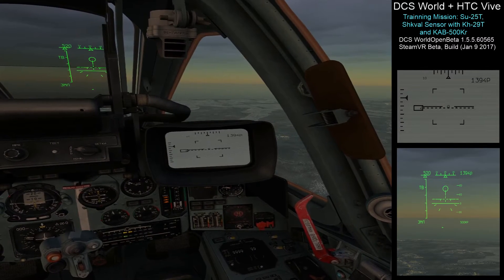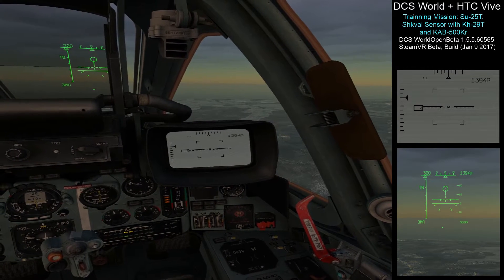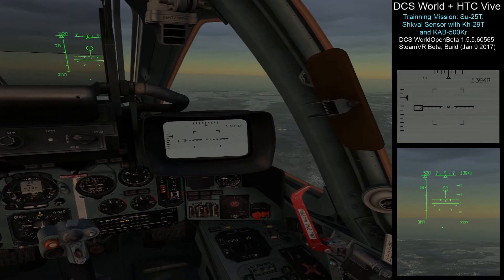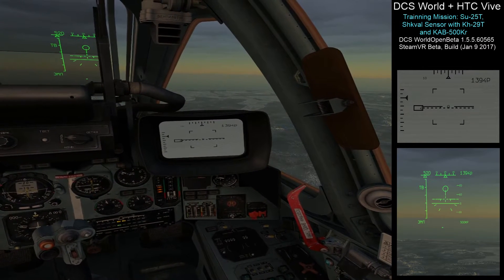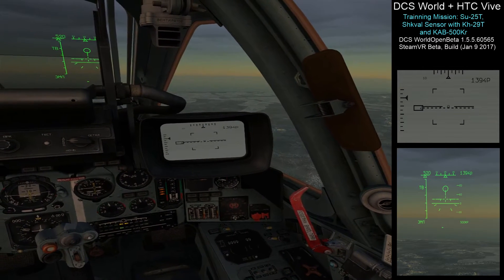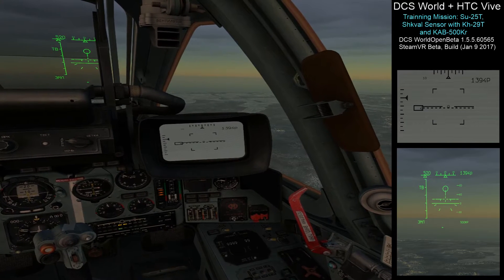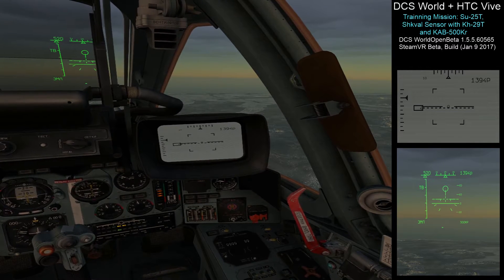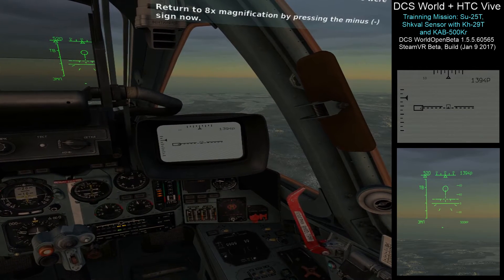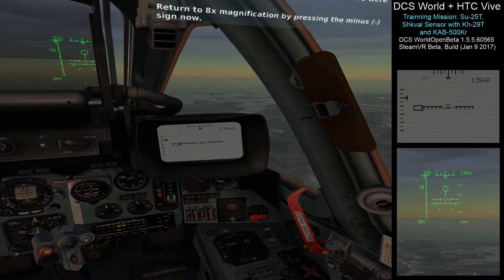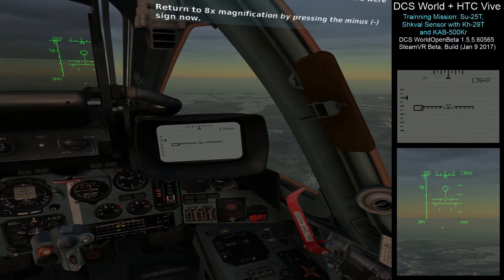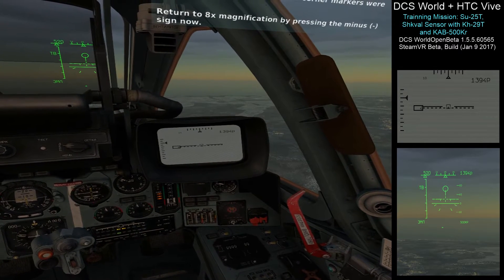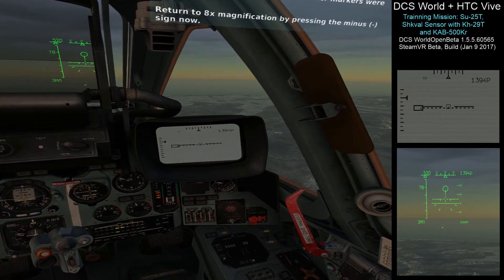There are four corner markers in the center of the display that indicate your sensor magnification level. When the corner markers are displayed, the Schwal is using 8X magnification. Press the equal sign to change the magnification to 23X. When you did so, note that the corner markers were removed. Return to 8X magnification by pressing the minus sign now.